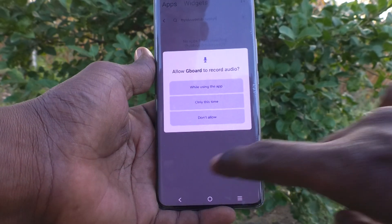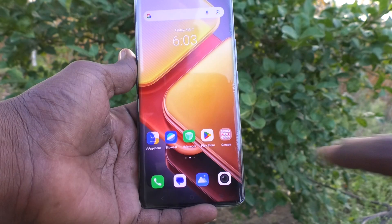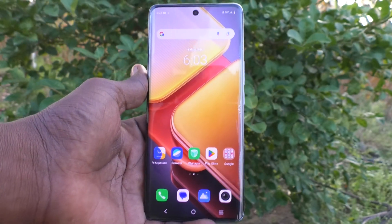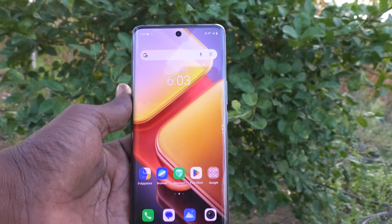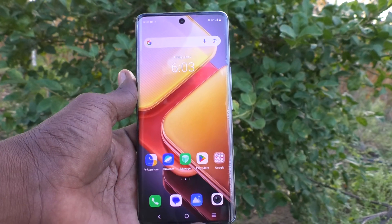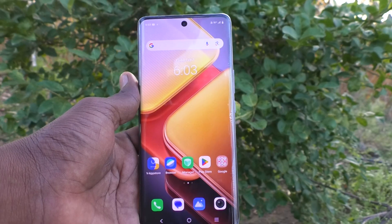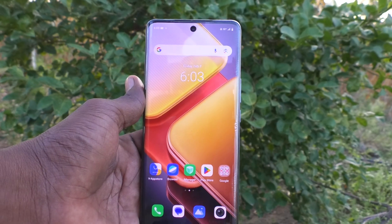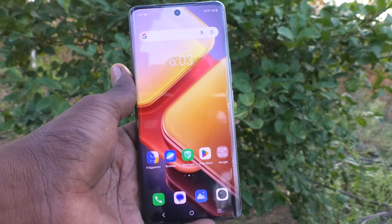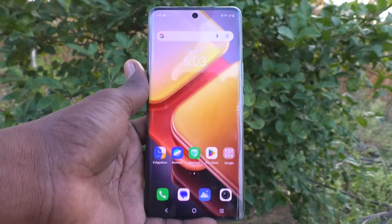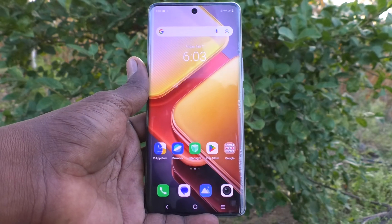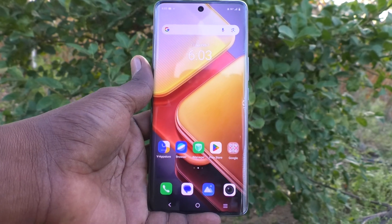So in this way you can easily turn off keyboard typing vibration in your iQOO Z9S 5G phone. That's all friends, thanks for watching, bye.